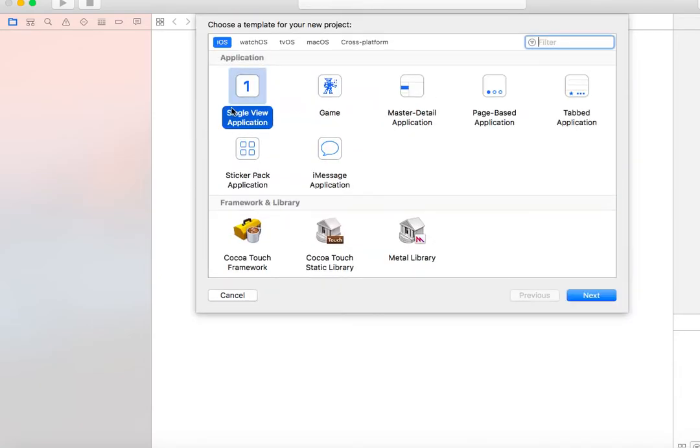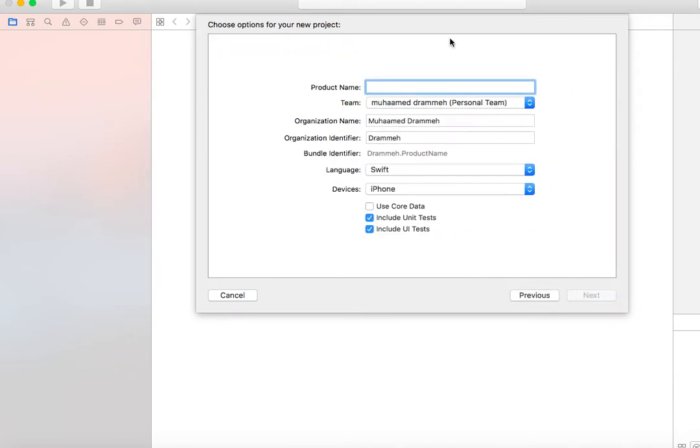Let's create a simple single view application and name it table.